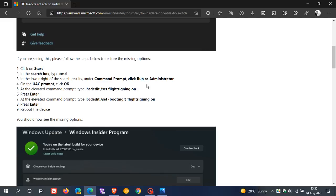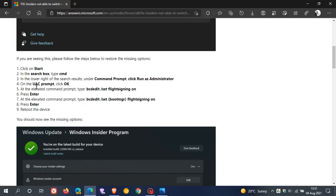And here is the fix, and this is to restore the missing options. And what you need to do in Windows 11 is you need to click on Start. Then in the search box, type in CMD, which is short for Command. And in the lower right of the search results, under Command Prompt, you right-click that and run as Administrator. And then on the UAC prompt, which is User Account Control, you just click OK.